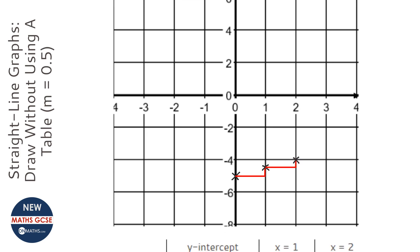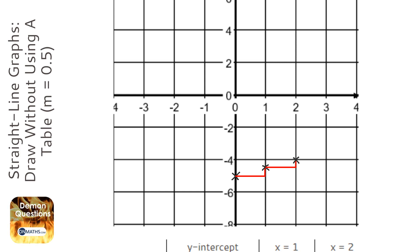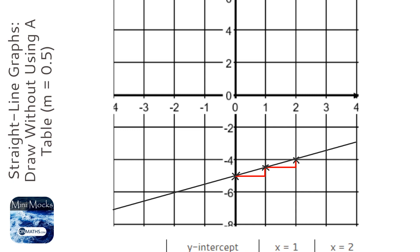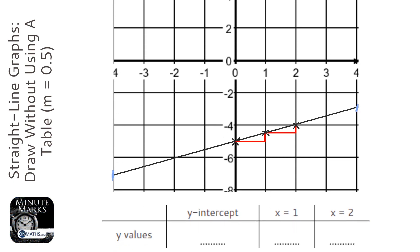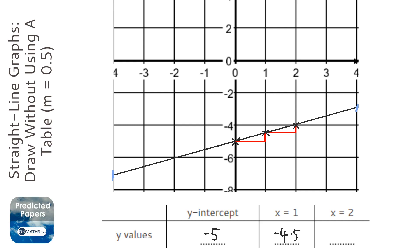Now we've got three points, we can plot it. It'll be from there to there — looks pretty perfect. It's really important that we start where the graph starts and finish where the graph finishes. So our points are minus 5; when x is 1 it's going to be minus 4.5; and when x is 2 it's going to be minus 4.